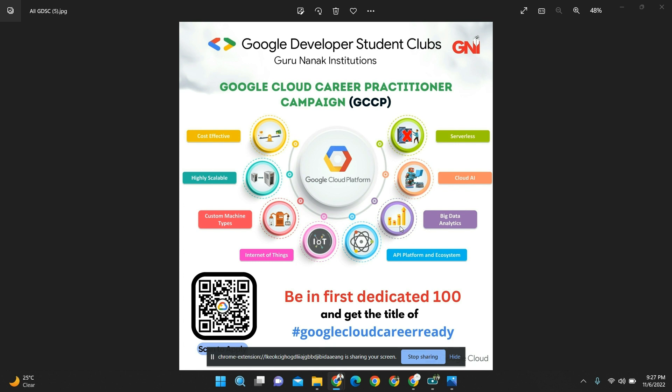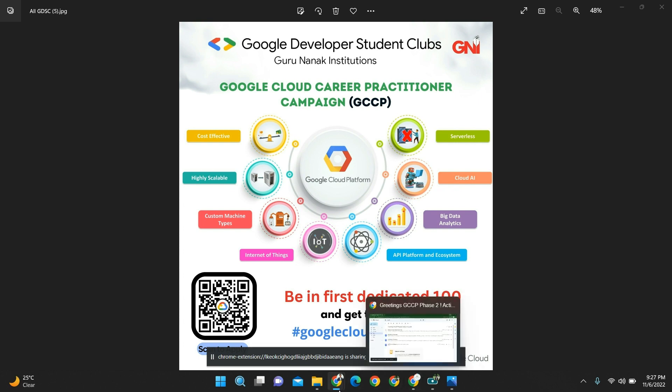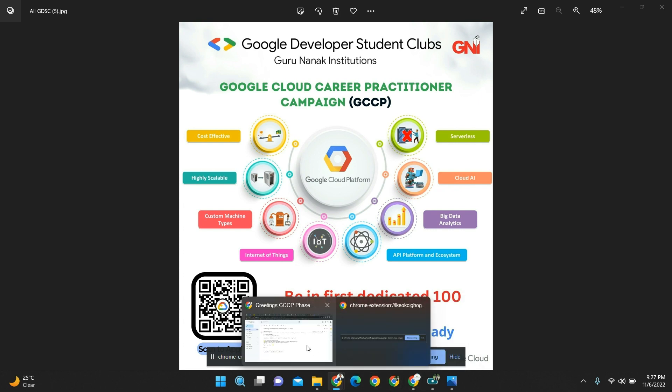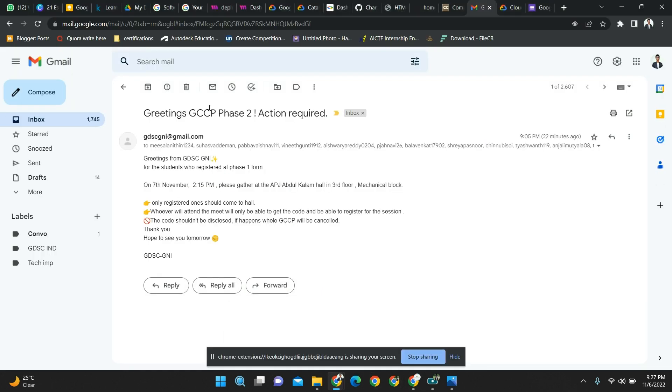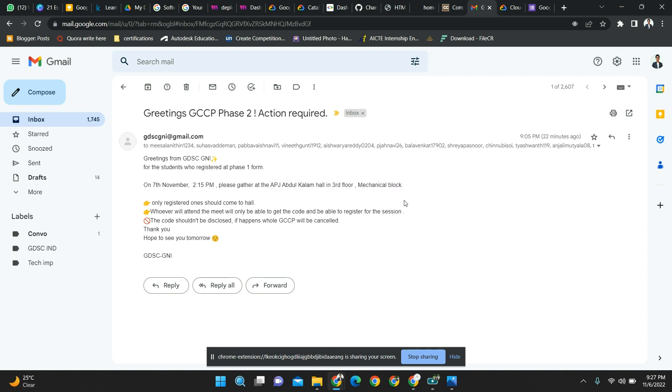So we are organizing one more session on November 7th - tomorrow when this video will be posted. We're going to have the main registration form session in the Mechanical Block third floor, APJ Abdul Kalam seminar hall. Who have registered for the main session will be getting this mail called 'Greetings GCCP Phase 2 Action Required.' We are expecting you at APJ Abdul Kalam hall, third floor Mechanical Block GNITC. Please come to this block - only those who registered on the phase one form will get this mail.